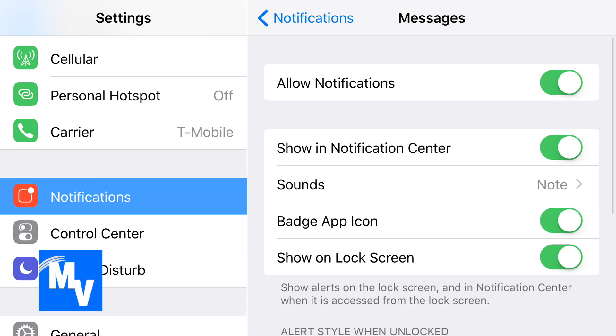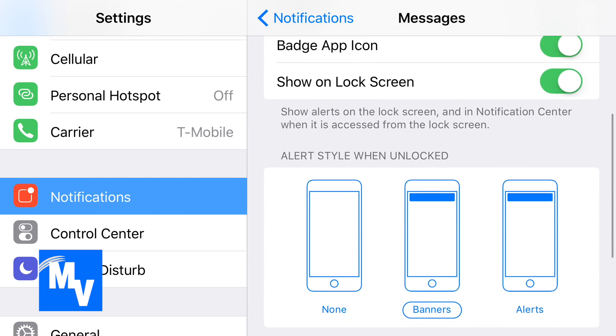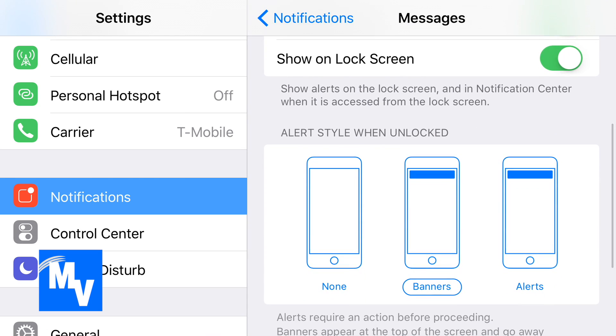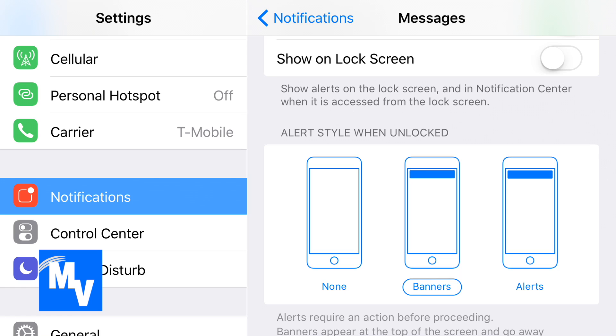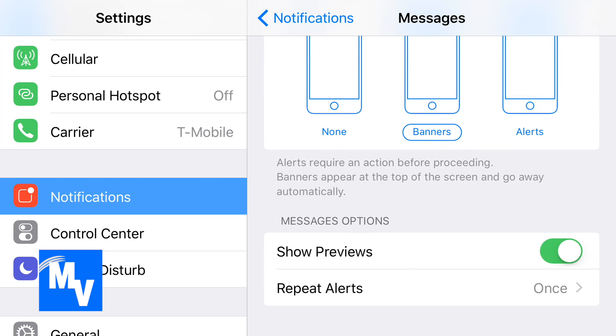Now there's two areas that you want to focus on. You can have the notifications completely disappear off the lock screen and you would select or unselect Show on Lock Screen, or if you don't want to see the message preview, you can always uncheck that.